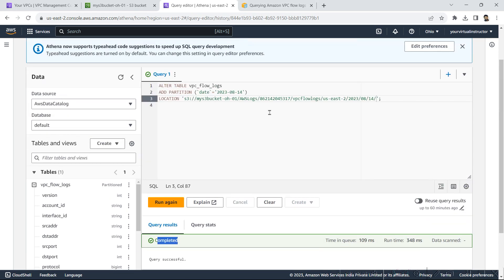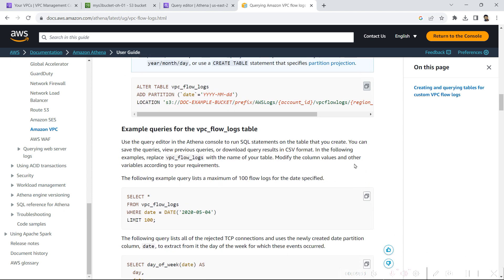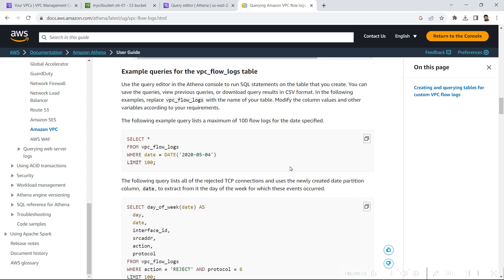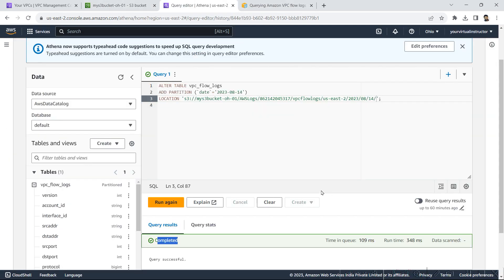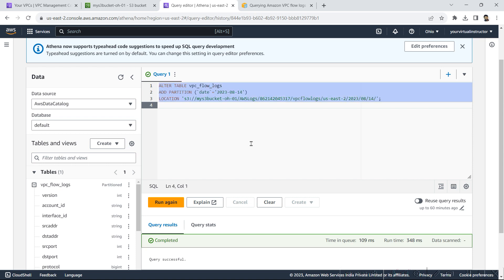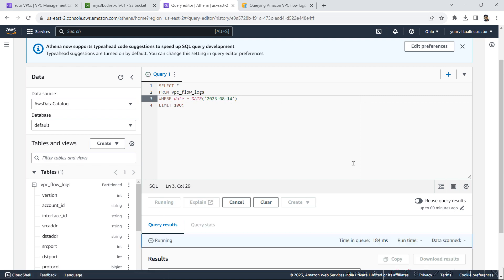Now I have to select the data which I want to view. So I will copy one of the select statement from the AWS documentation. And we will go back to the query editor. Here I will modify the date and execute the query.